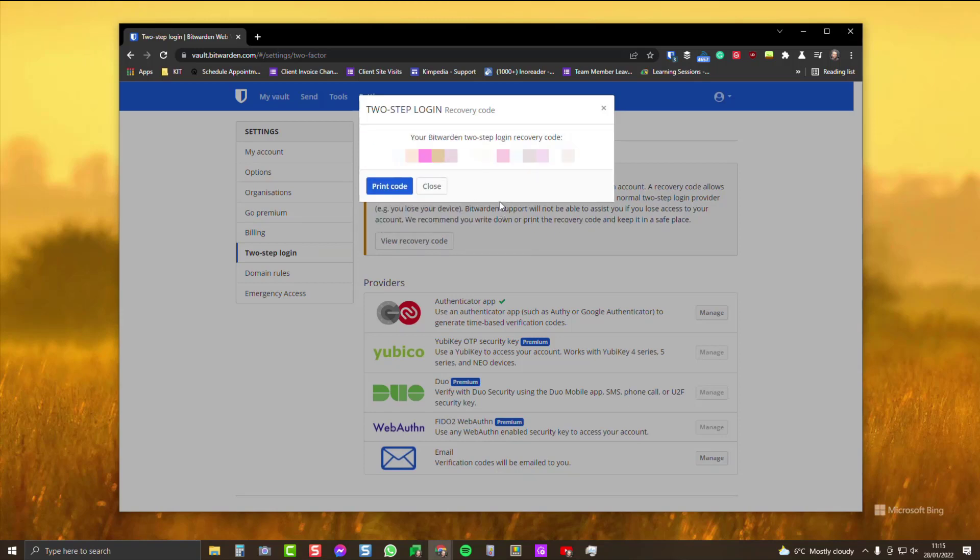Now you can see your recovery code is displayed. Click print code and that will display it as a PDF for you that you can save.